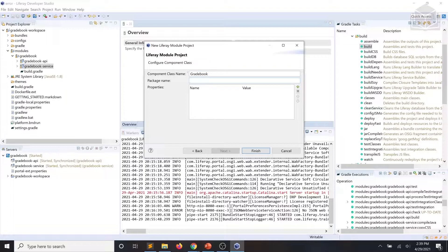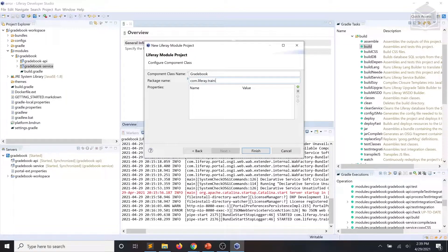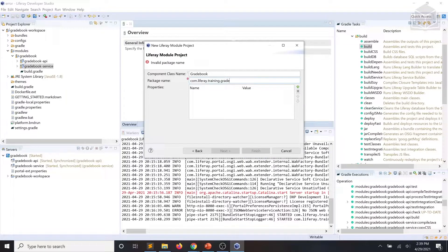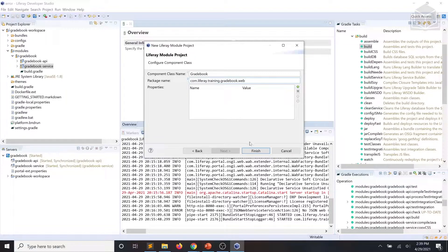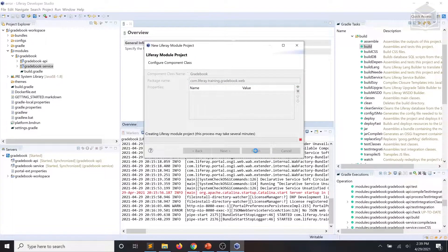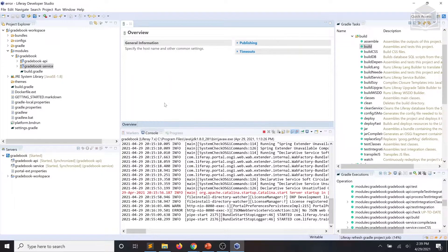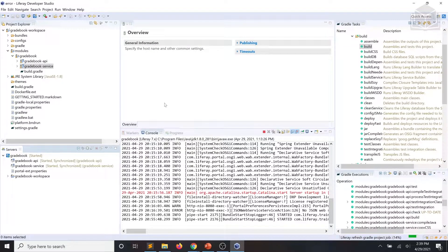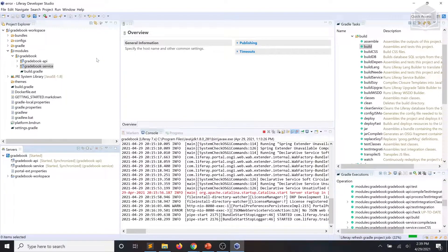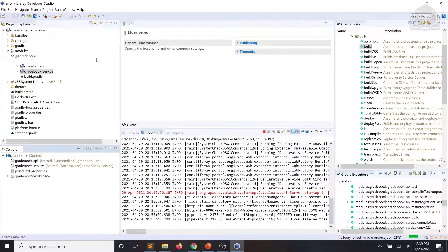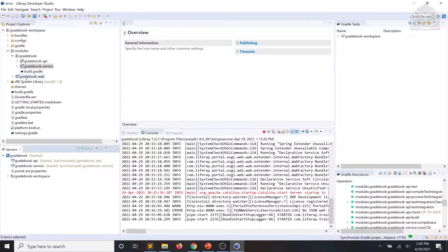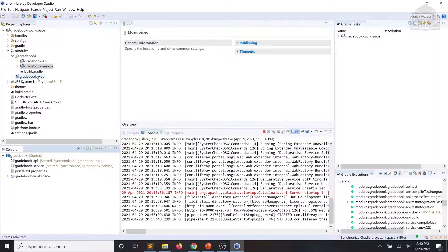Finally for our package name we're going to type com.liferay.training.gradebook.web. We're going to click finish. And we'll give dev studio a moment to go ahead and build that web module for us. And there you can see we now have a gradebook-web module.